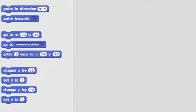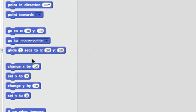In the motion tab, we can change x by a value, we can set x, we can change y by a value, or we can set y.